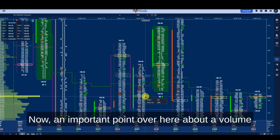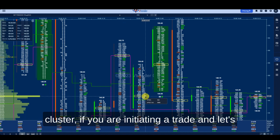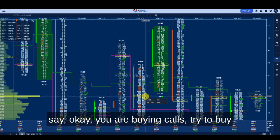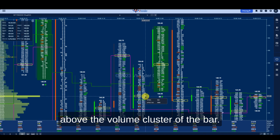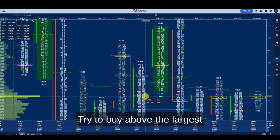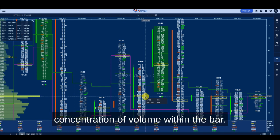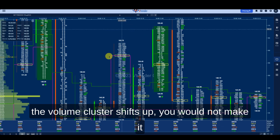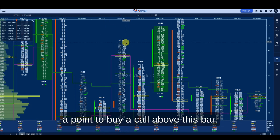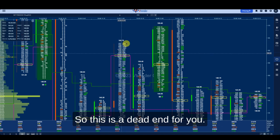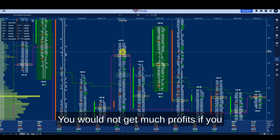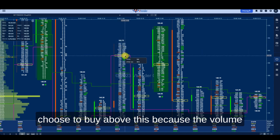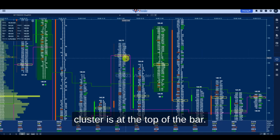An important point about the volume cluster: if you're initiating a trade and you're buying calls, try to buy above the volume cluster of the bar — above the largest concentration of volume within the bar. If the volume cluster shifts up to the top of the bar, that becomes a dead end for you. You would not get much profit buying above that bar because the volume cluster is already at the top.